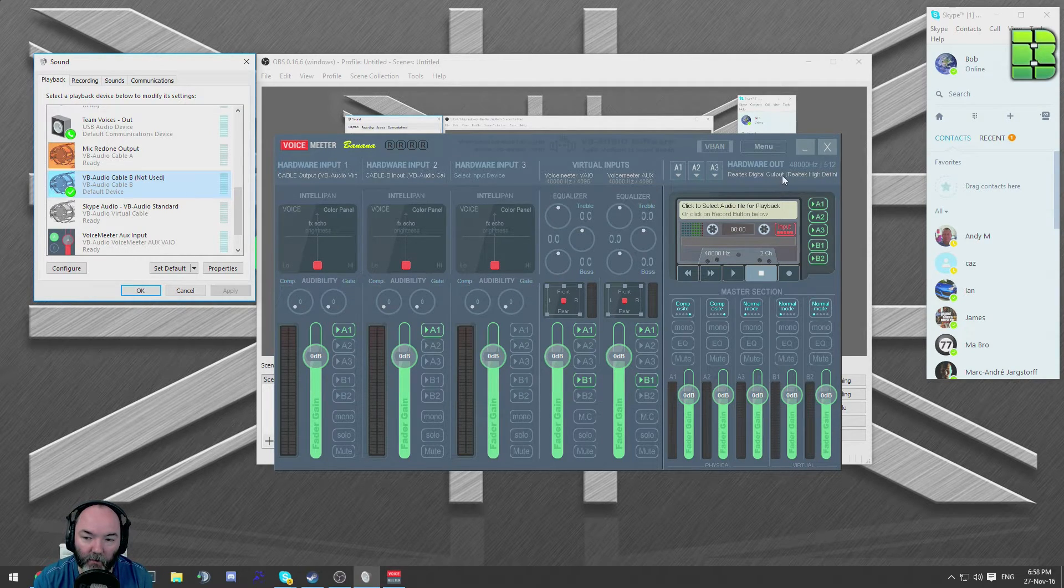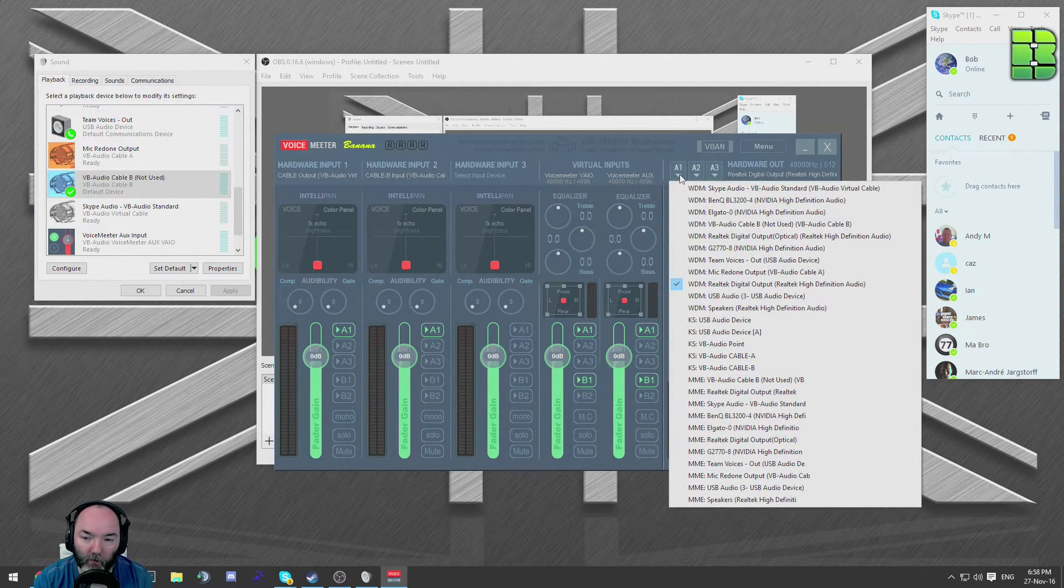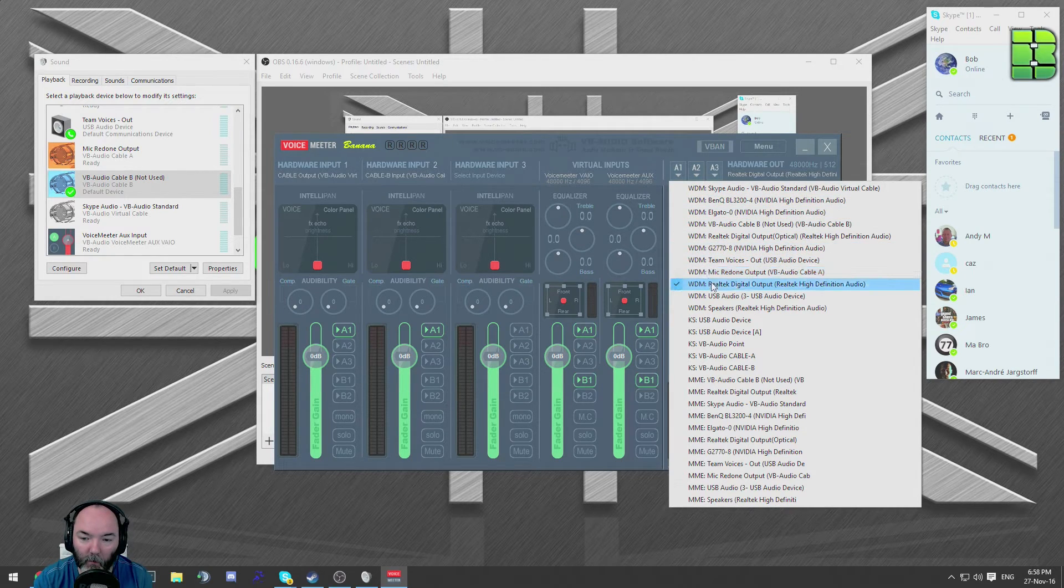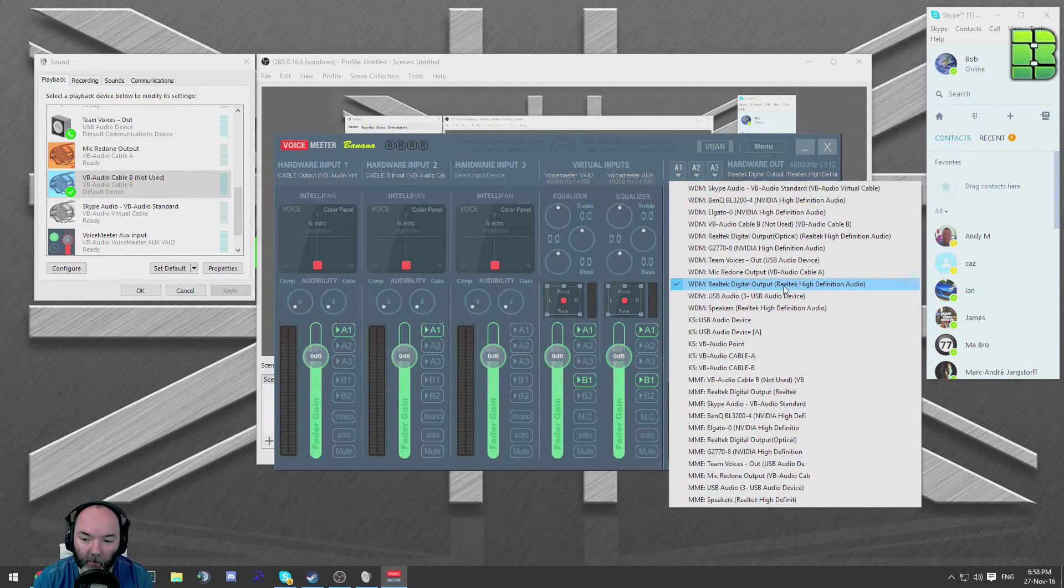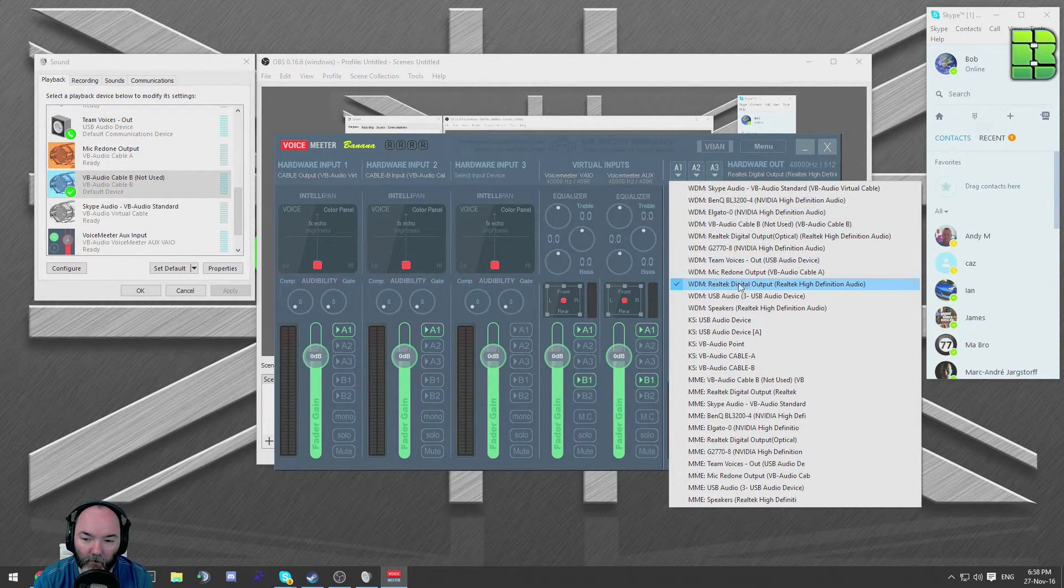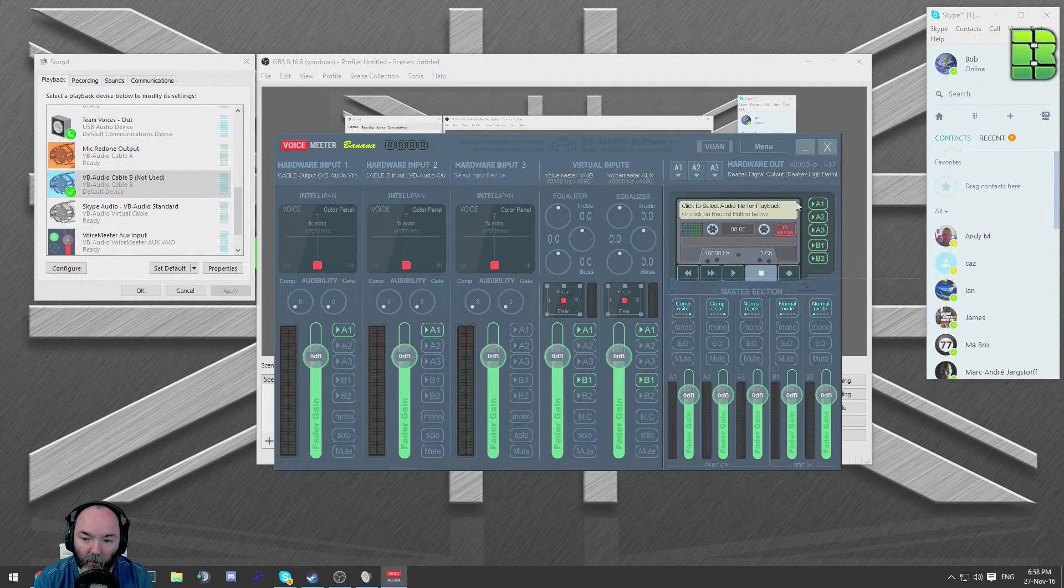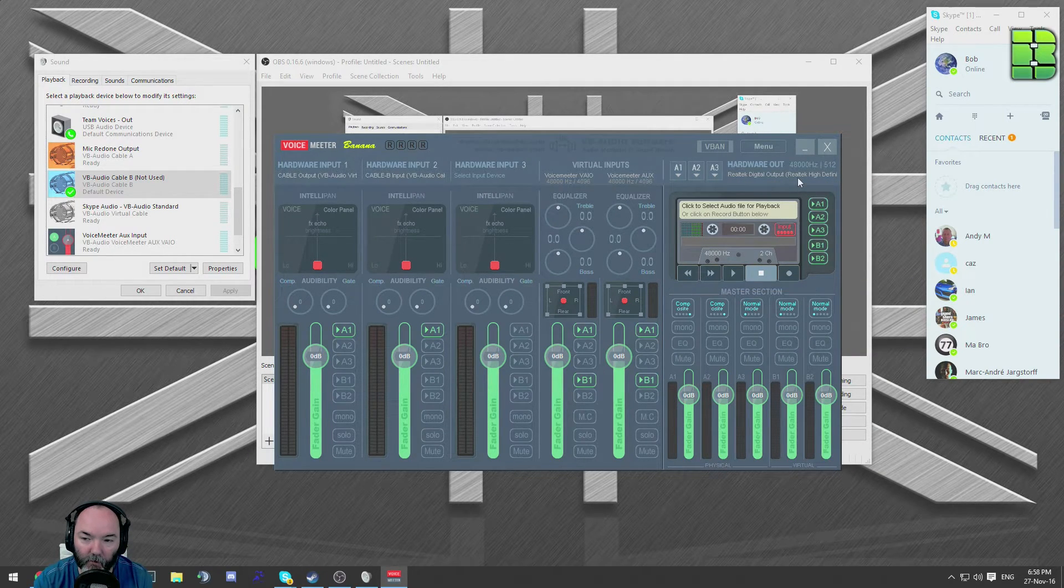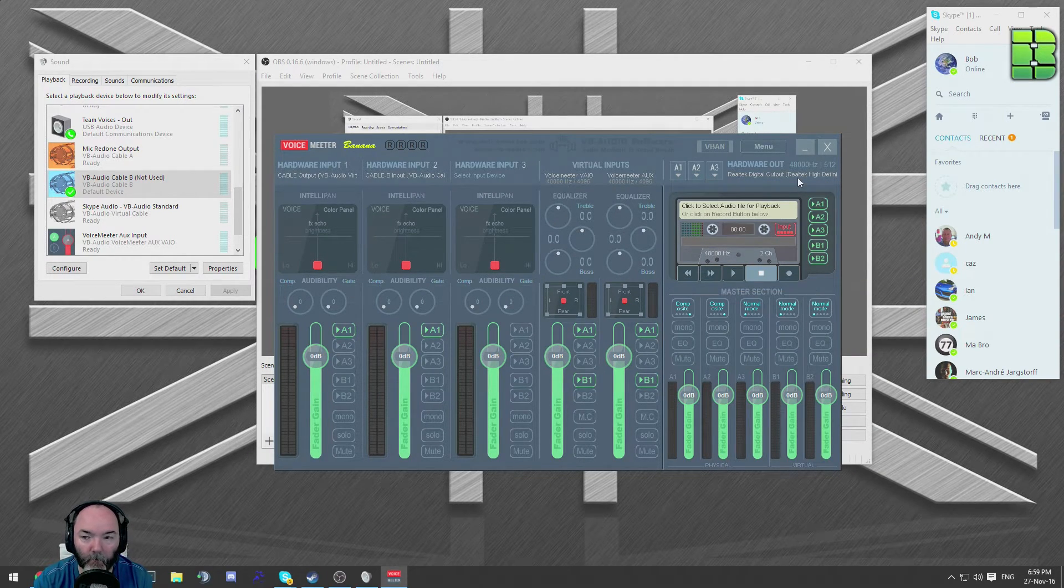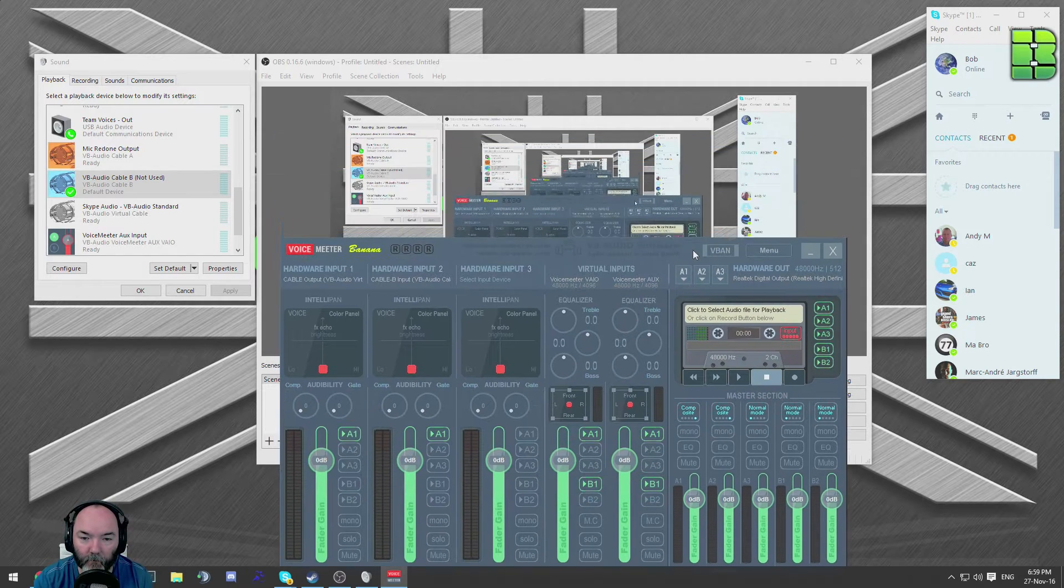You can go to A1, which is output one basically, and pick your speakers. It'll be slightly different. Normally the real tech, there's a few different real tech ones. Pick your one that is appropriate to your setup. Once that's running, then go back to your OBS or XSplit software.